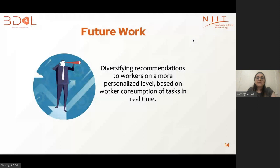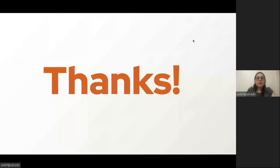To sum up, we studied the impact of multi-session diversity in web applications and developed several algorithms with approximation guarantees. We also used human subjects in our empirical evaluation and synthetic data experiments to show that our algorithms outperform multiple baselines. As an extension of our work, we plan to use diversity in recommendation in a more personalized way for a worker, based on their consumption of tasks in real time. Thanks for listening, and I'm happy to take any questions.